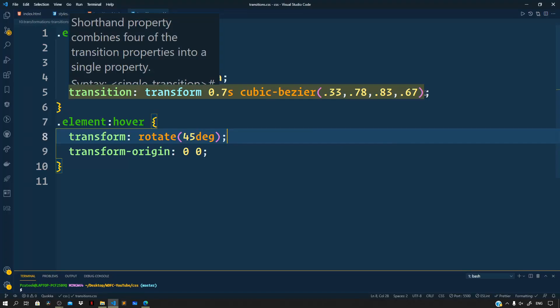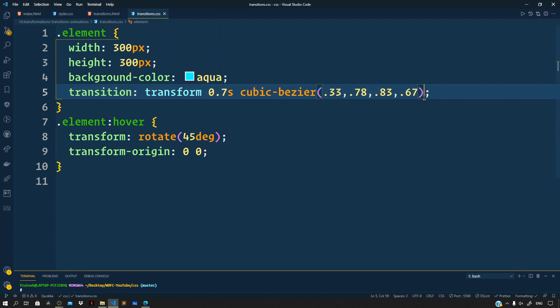Next we can also specify a delay after which our animation should start. Say we want the animation to start two seconds after we hover over the div. Right next to our timing function we specify the delay — so two seconds. Give it a preview: if we hover over the div, you can see that after a delay of two seconds the rotation happens.